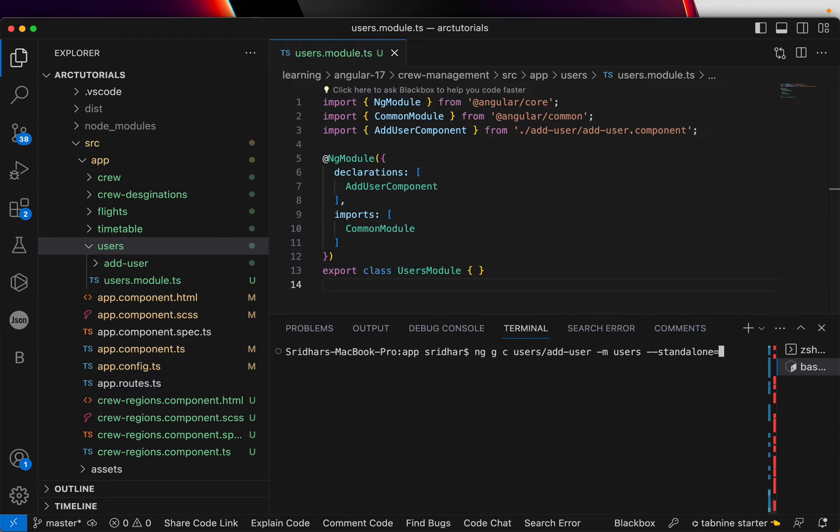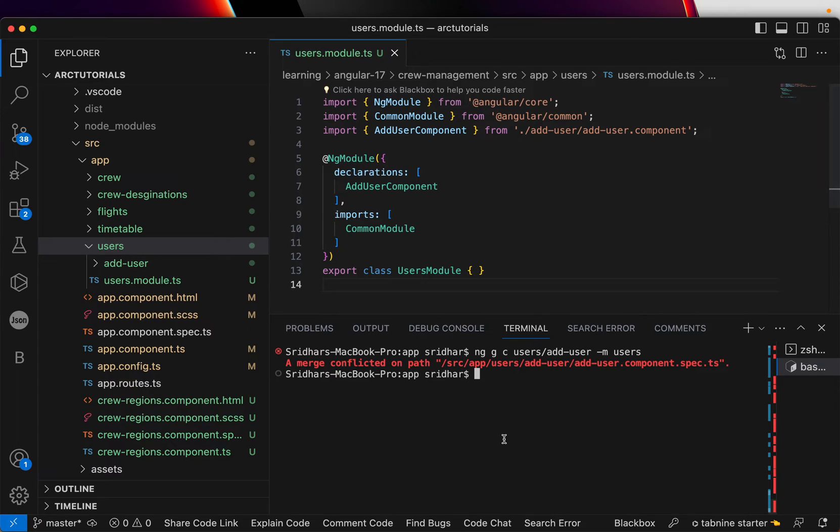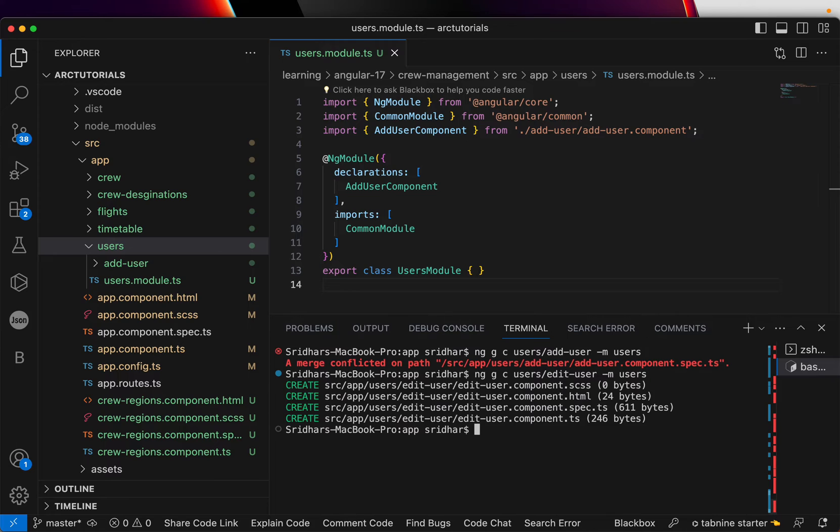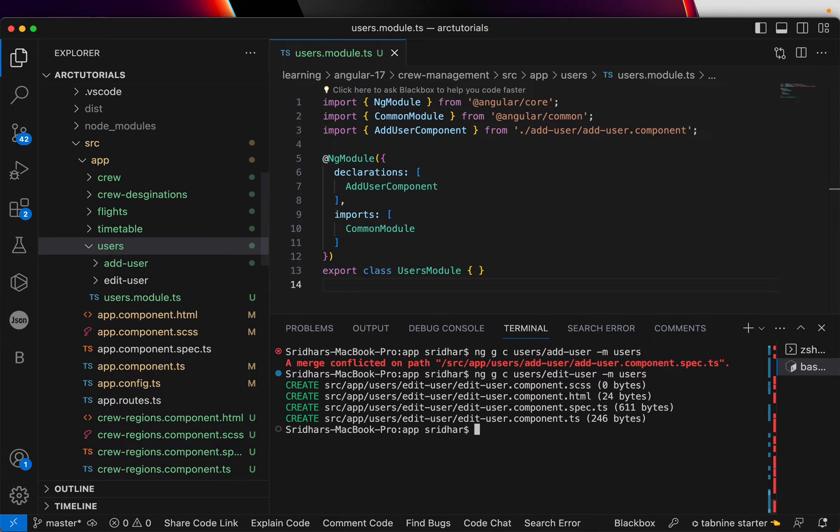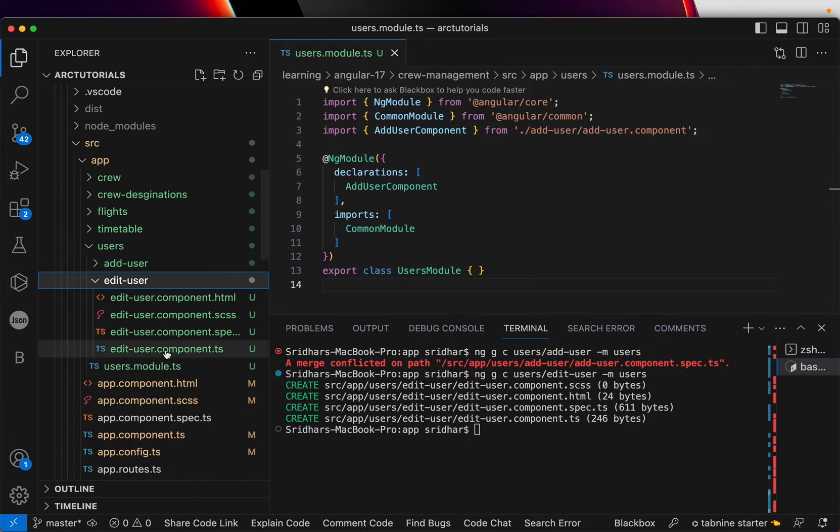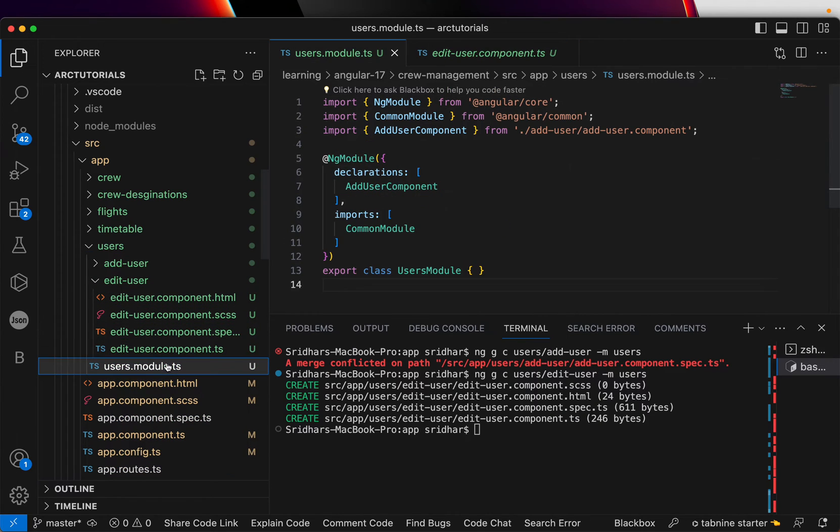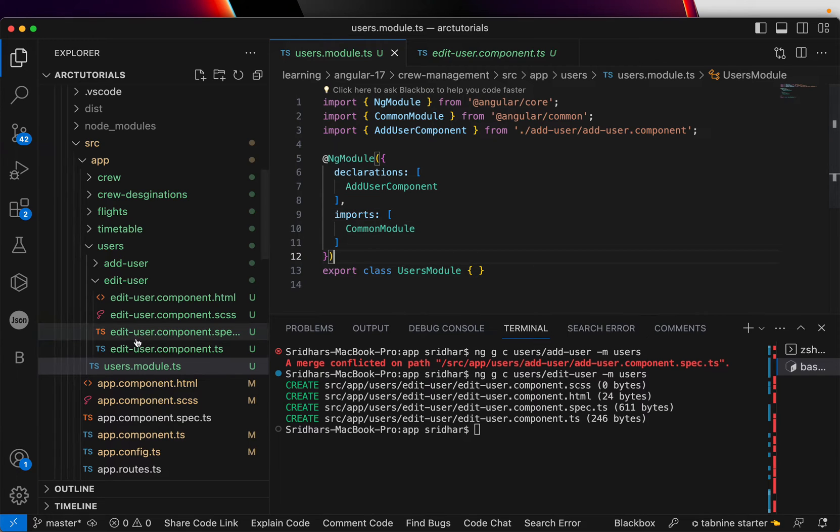Now, what we'll do? We will make it standalone. By default, it is standalone. Let's just do that. Now it says, okay, because the same name, let's give a different name. Let's call it edit user. Now you see, it has just created the component. It will not make an entry because now standalone is true. It is not there in the module.